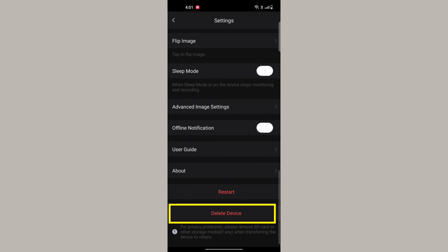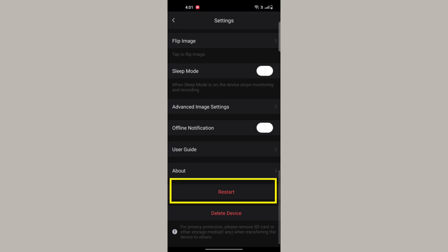Once removed, you'll be able to add the camera to another account. If you want to reboot the camera, you can use the restart option displayed there.